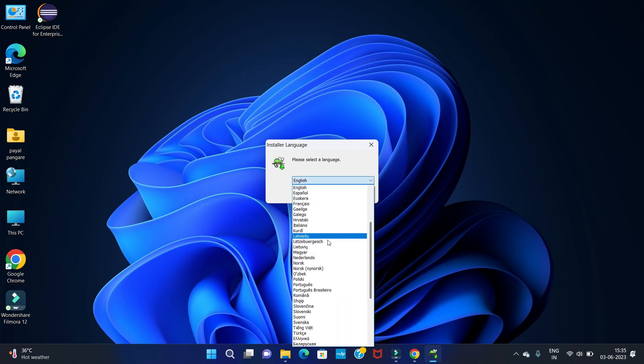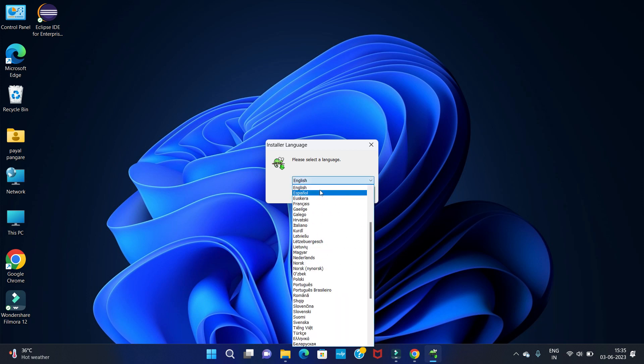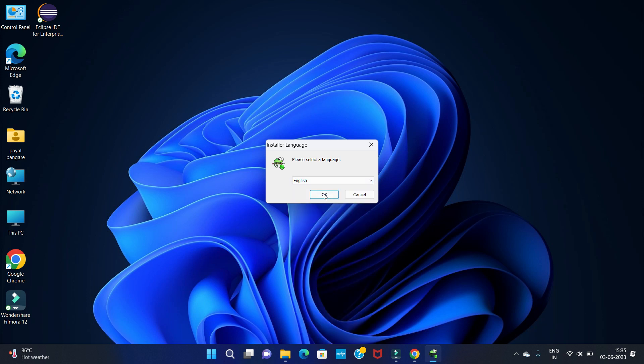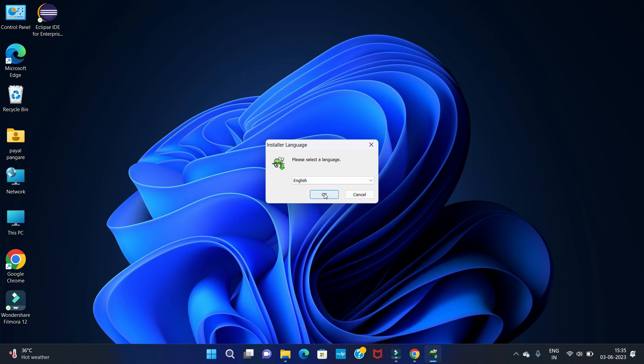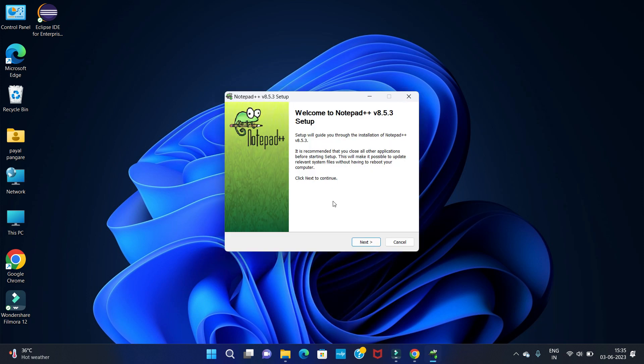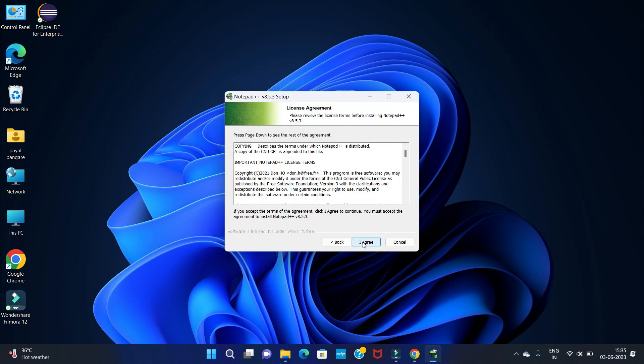So here you have to choose your language. I am selecting English. Then you can see the welcome window. Now click on next.